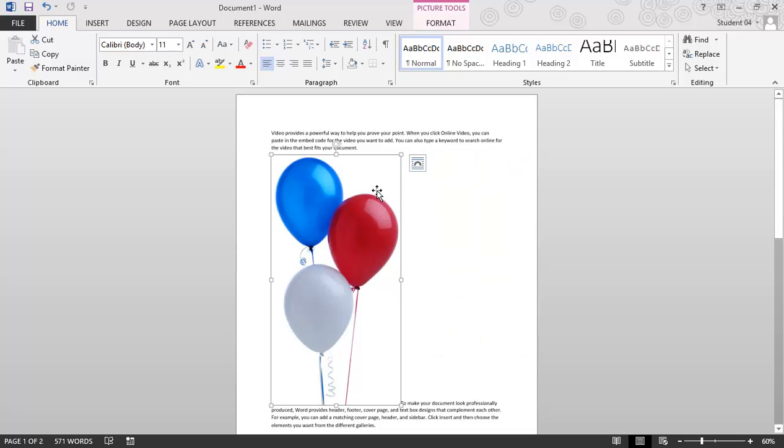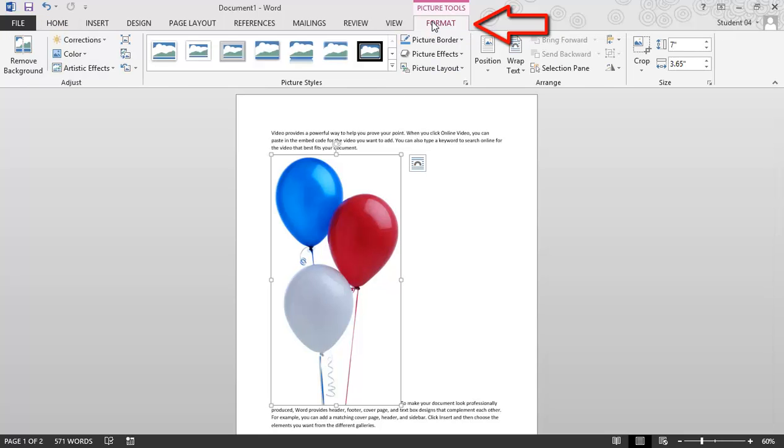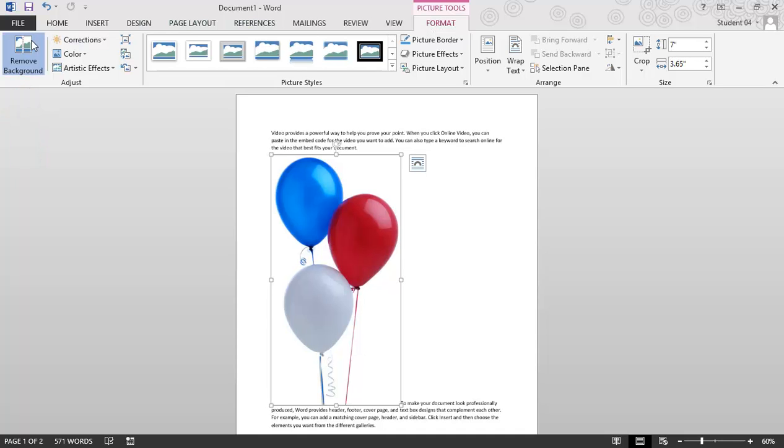I've clicked on my image, and you can see I have a picture tools contextual tab with a format tab on the top. I'll click on format, and notice all the way on the left is a remove background button. I'll click on that.